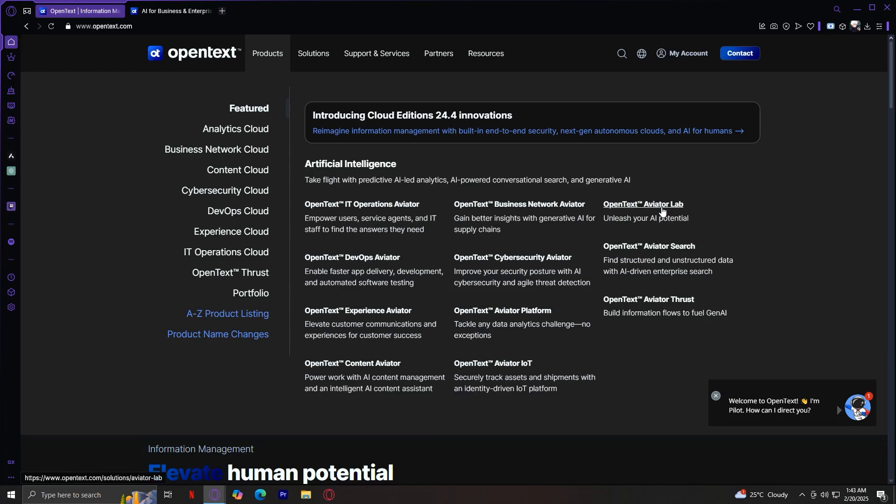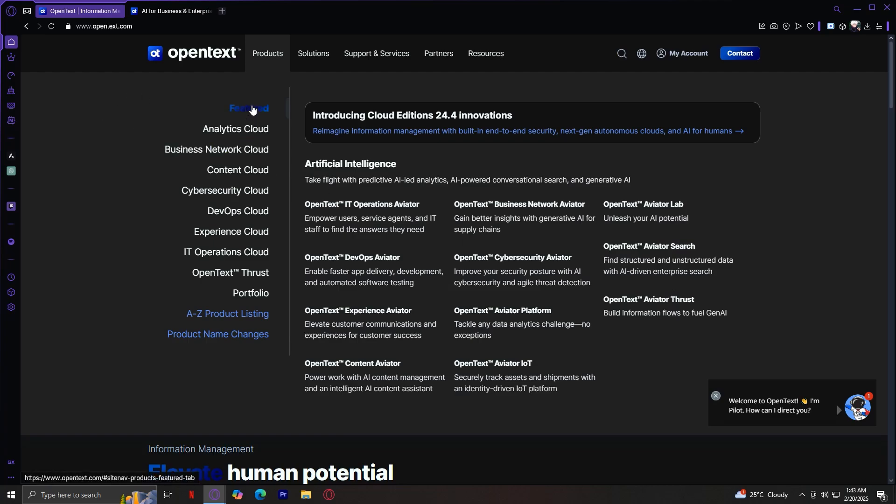We have Aviator Lab, which is a research and development space where OpenText tests and refines AI-driven solutions. Next is Aviator Search, which provides advanced search capabilities powered by AI for faster data recovery. And lastly, we have Aviator Thrust, a specialized tool that focuses on accelerating digital transformation with AI-driven insights. If your business is looking for AI-powered solutions, this section is where you'll find OpenText's most advanced tools.